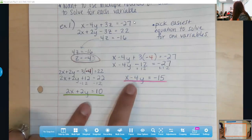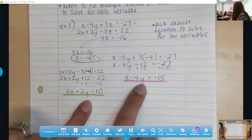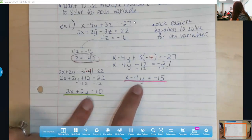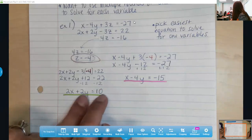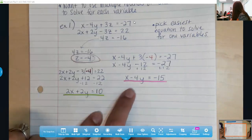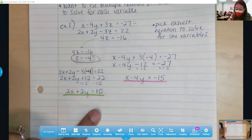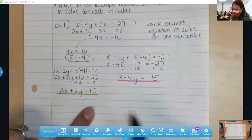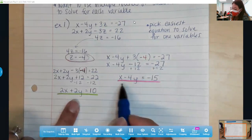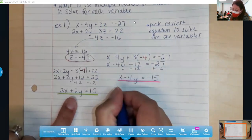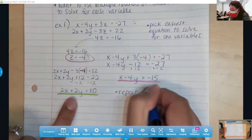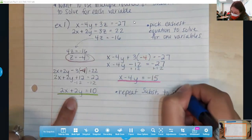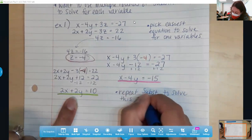Now you pick your method. Graphing is going to be a bit painful because you have more rearranging to do. Elimination isn't the worst — you could multiply to cancel the y's or x's depending on how you want to look at it. But since we're working problems under substitution in today's notes, I'm going to choose substitution again. I'm going to repeat substitution to solve this 2-by-2 system.